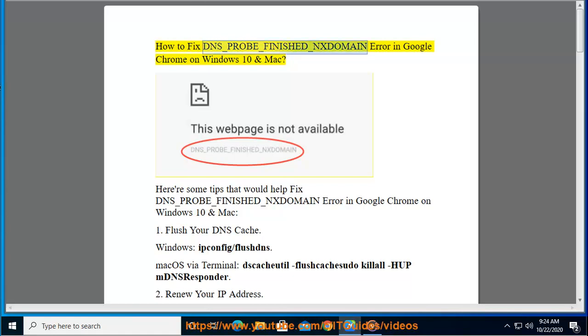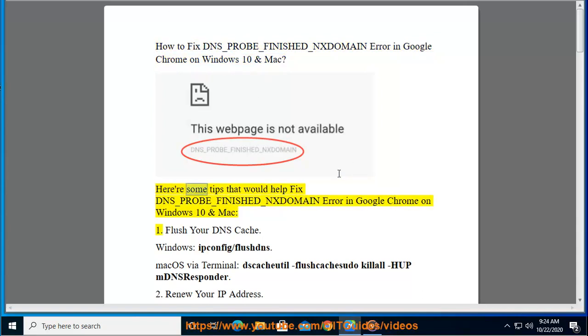How to Fix DNS_PROBE_FINISHED_NXDOMAIN Error in Google Chrome on Windows 10 and Mac. Here are some tips that would help fix the DNS_PROBE_FINISHED_NXDOMAIN Error in Google Chrome on Windows 10 and Mac.